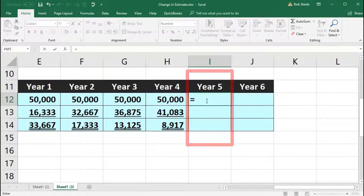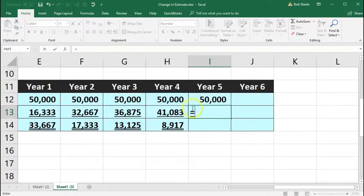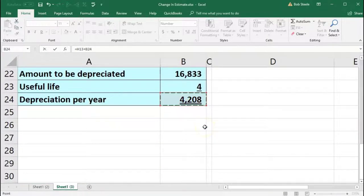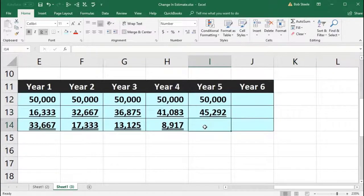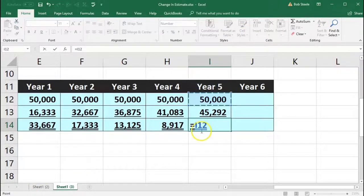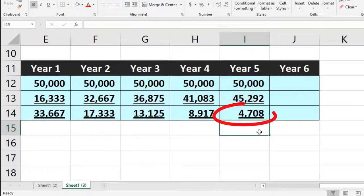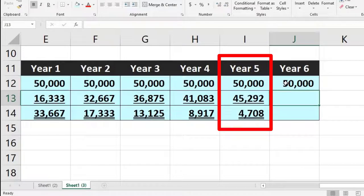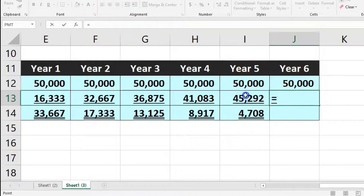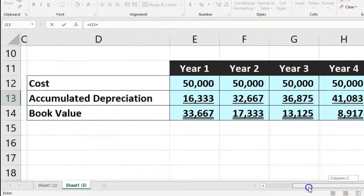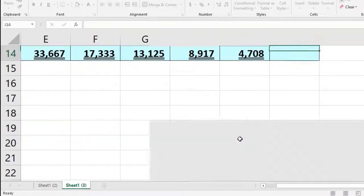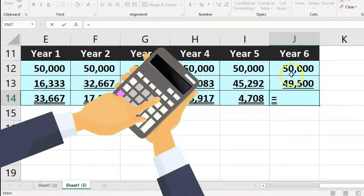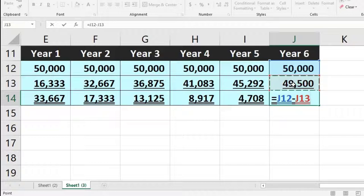For year five: cost is 50,000, accumulated depreciation equals the prior year's amount plus 4,208, giving us 45,292. Subtracting: 50,000 minus 45,292 gives 4,708. For year six: cost is 50,000, prior year accumulated depreciation of 45,292 plus the 4,208 current year expense gives 49,500 total accumulated depreciation. Subtracting: 50,000 minus 49,500 equals 500.